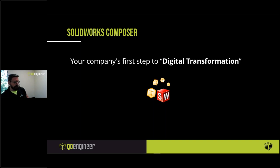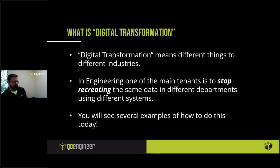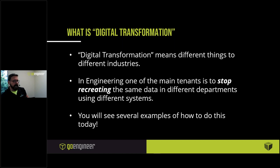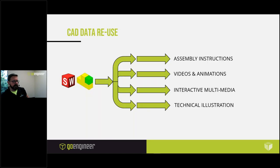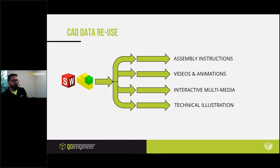But in our industry—engineering, design, and manufacturing—digital transformation really means having other departments not recreating data in different unconnected systems. That's really step number one in digital transformation. Obviously it means different things to different industries, but in design and manufacturing, we're going to talk about how to do this today. I'll give you four examples, the four most common use cases that companies use to reuse and repurpose their CAD data for other departments using Composer.